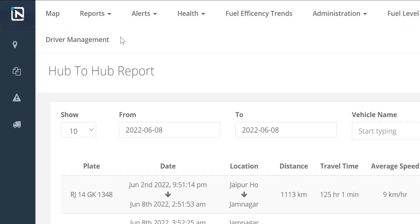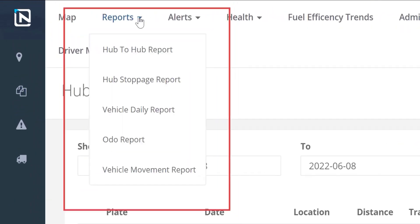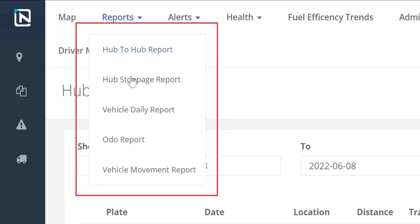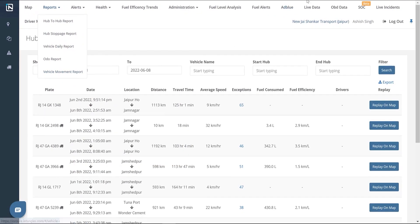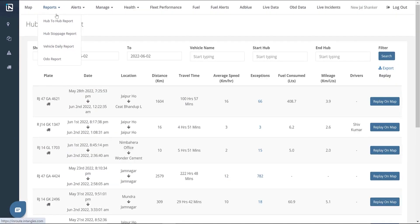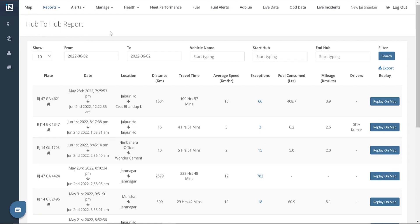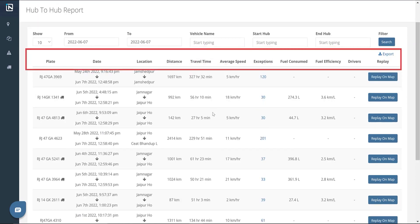It can be accessed by clicking the Reports tab. Under this tab, we have five options: Hub-to-Hub Report, Hub Stoppage Report, Vehicle Daily Report, Odo Report, and Vehicle Movement Report. The Hub-to-Hub Report option contains reports generated based on marked geofences or geolocations. It gives insights into a vehicle's travel between hubs, the date and time traveled, location, distance covered, average speed, fuel consumed, mileage delivered, and assigned drivers.